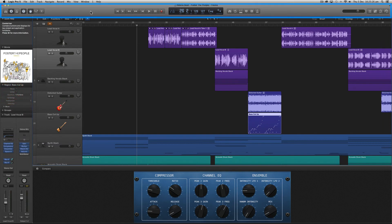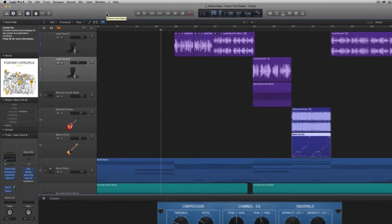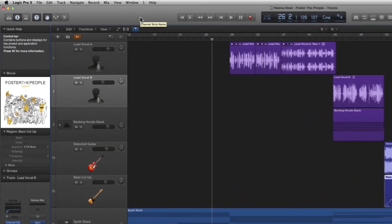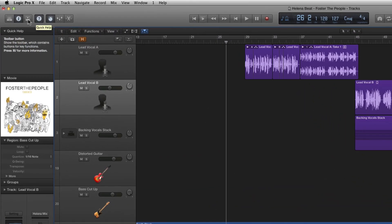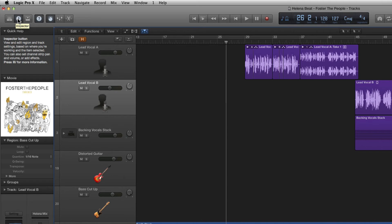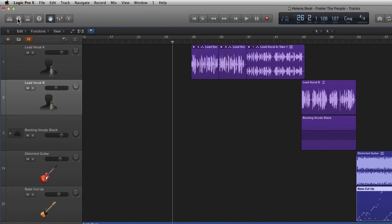Running across the top of Logic Pro's main window is the control bar and you'll notice that on the left of the control bar the inspector button is already highlighted in light blue. If I click this it's going to hide the inspector and it's greyed out again.